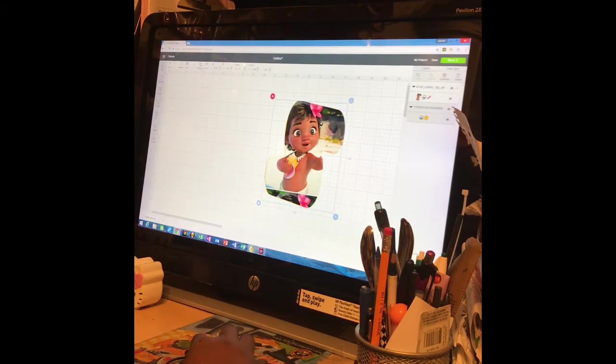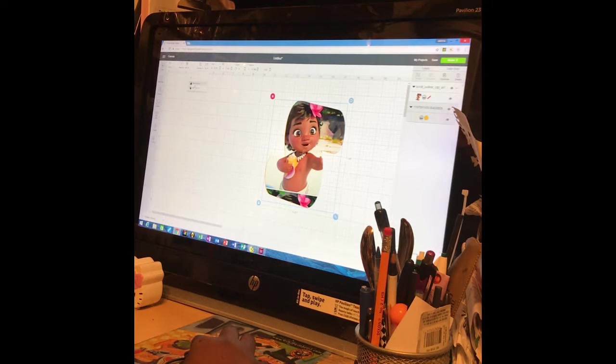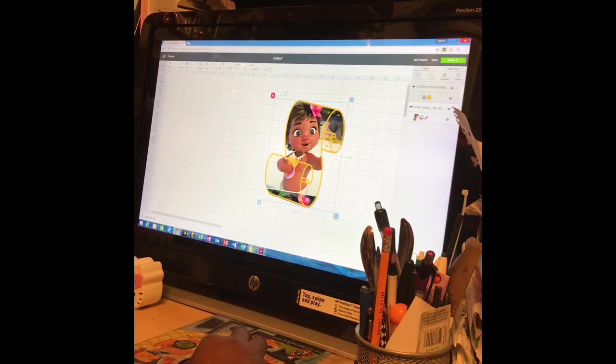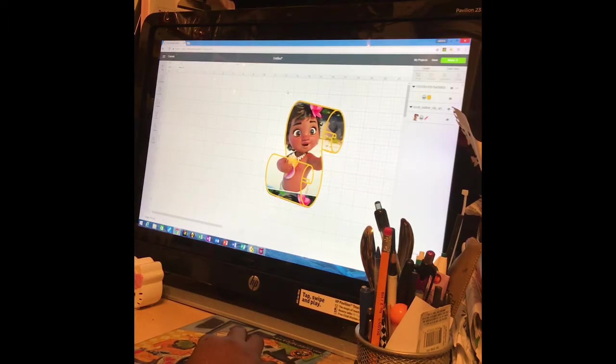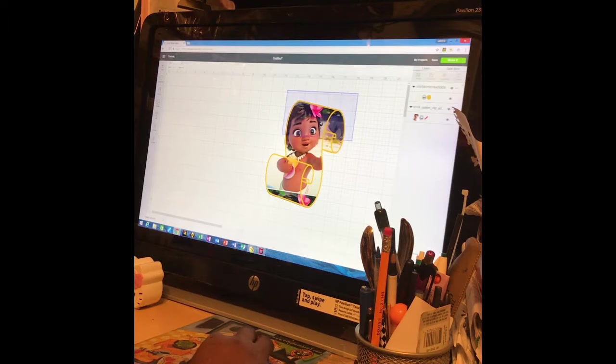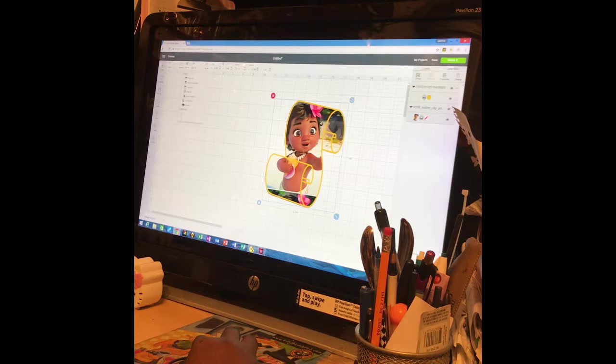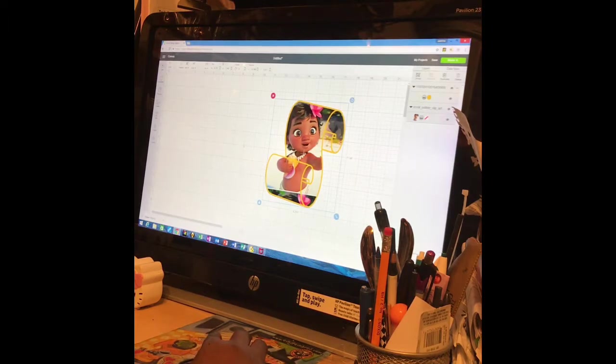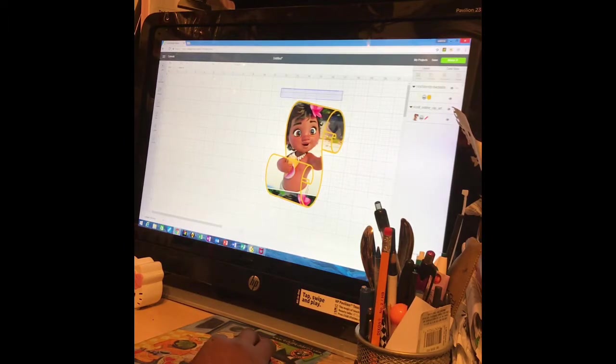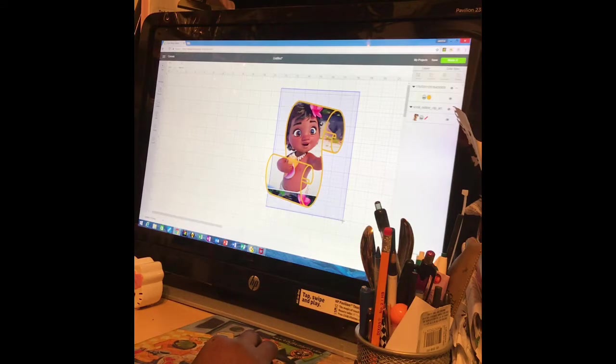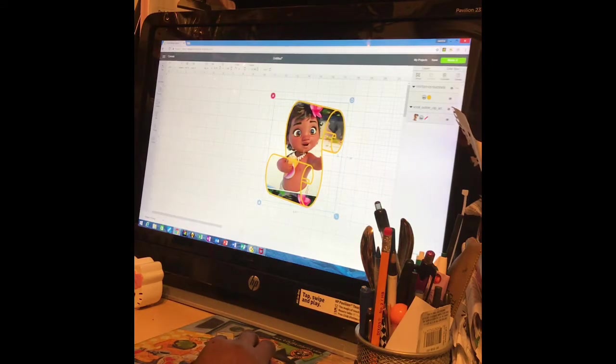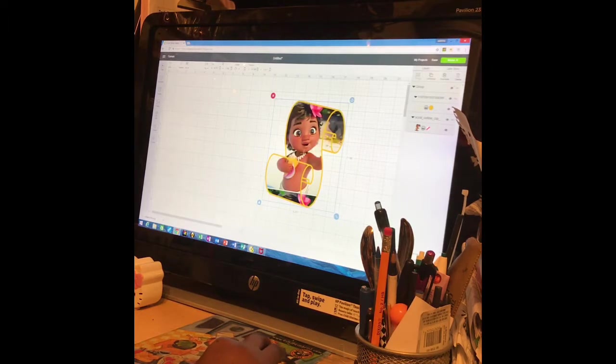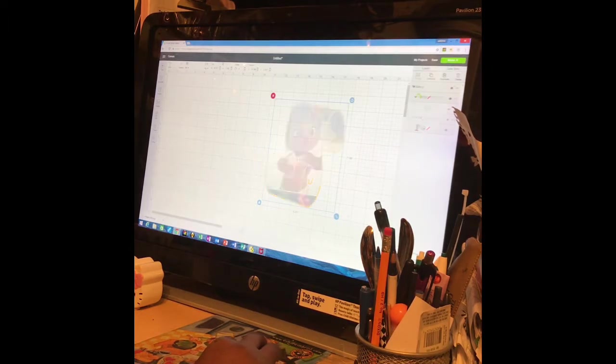We want to go to arrange and move the frame to the front. And we also can highlight both of the pictures, the frame and the picture, and go to align and just click center and it'll do that for us. Center the picture, center the frame around the picture. Then once you have everything the way you want it, you want to go to group and then you want to flatten.